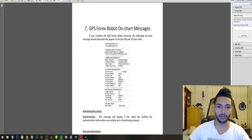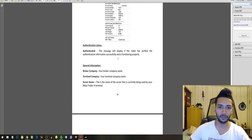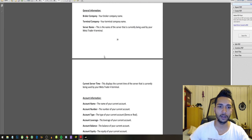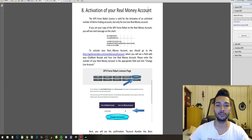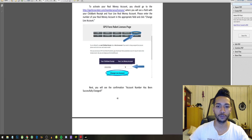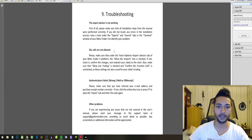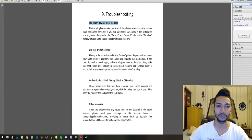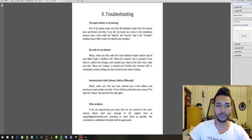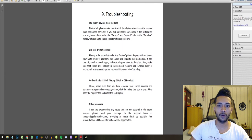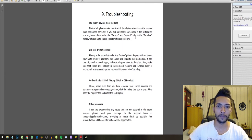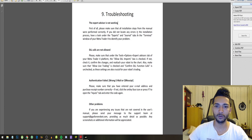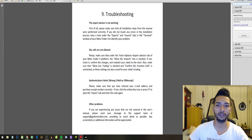After this troubleshooting, the second thing you want to do is when you see the expert advisor is not working, first of all please make sure that all installation steps from the manual were performed correctly. If you did not locate any errors in the installation process, have a look under the Experts and Journal tab in the terminal window of your MetaTrader to identify your problem.